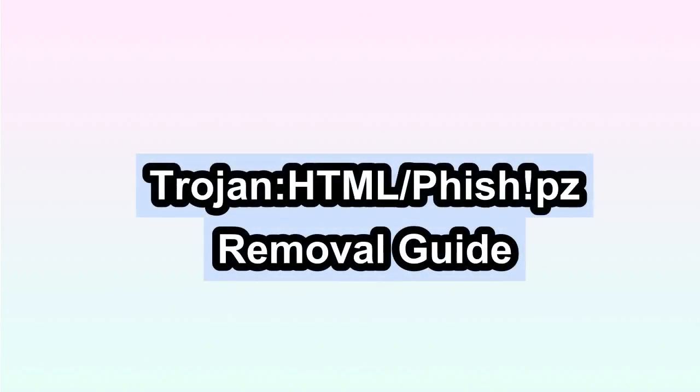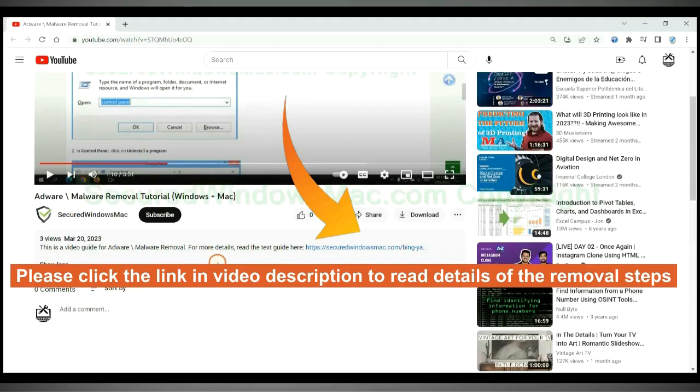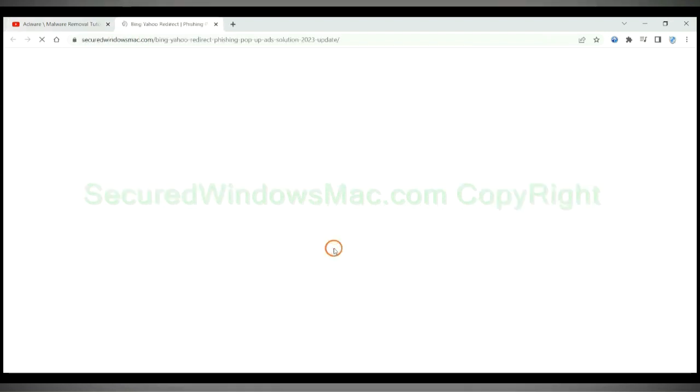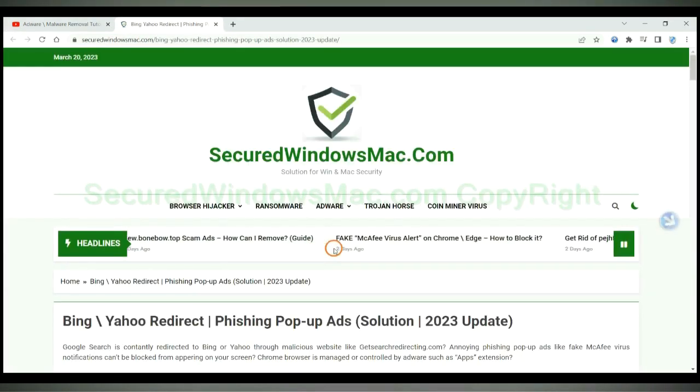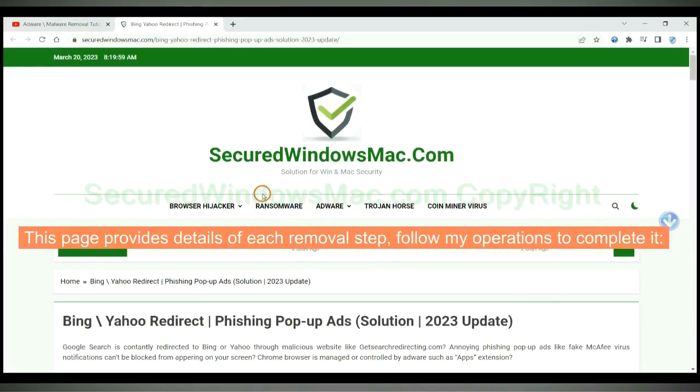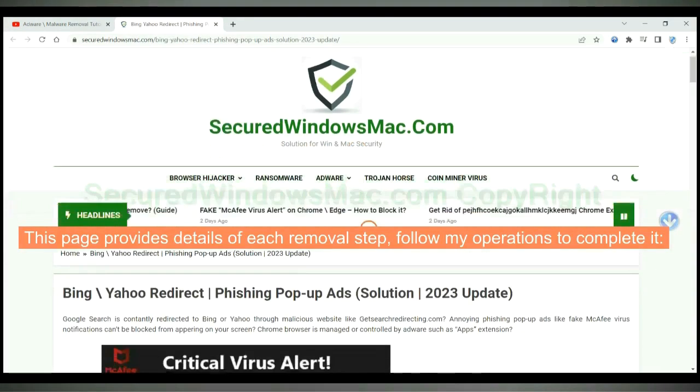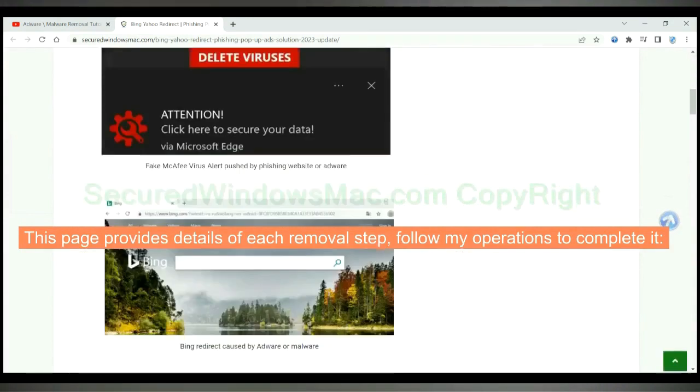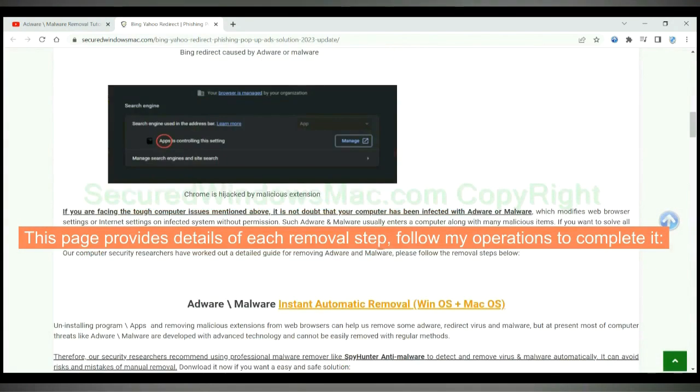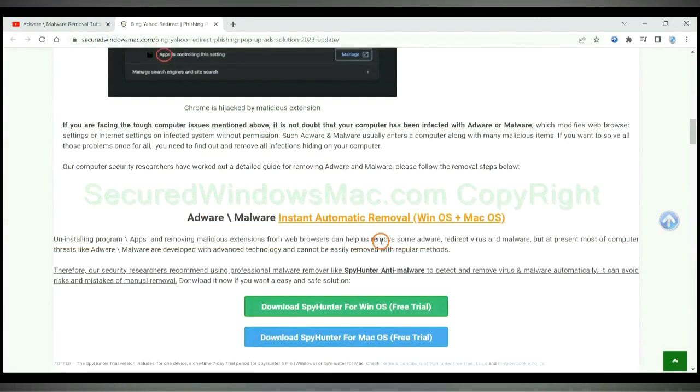This video will show you how to remove Trojan HTML fish PZ virus. Please click the link in video description to read details of the removal steps. This page provides details of each removal step, follow my operations to complete it.